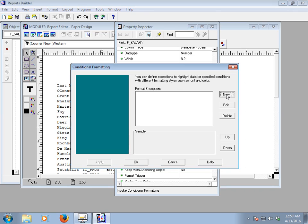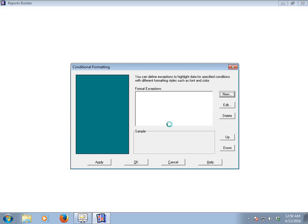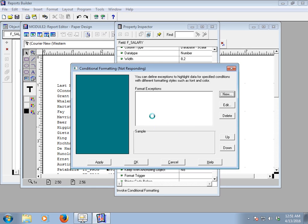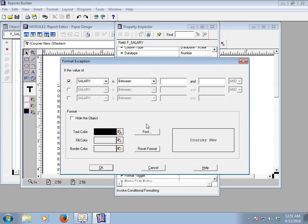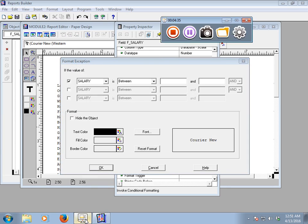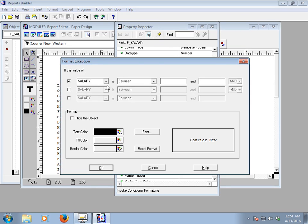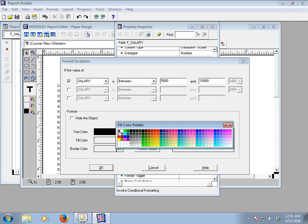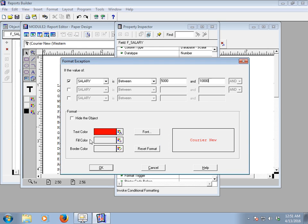Double-click the Conditional Formatting option and a window will open. Click New to create a new Format Exception. Another window will open — this is our Format Exception window. Here we will conditionally format our salary field. Set the condition to: salary between 5,000 and 10,000. Then set the text color to red.